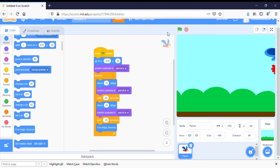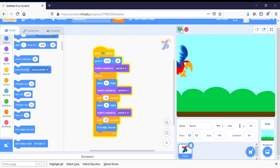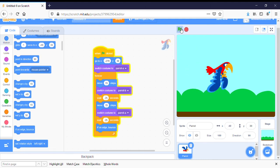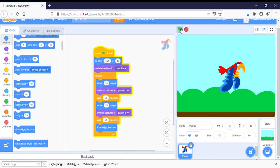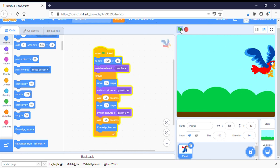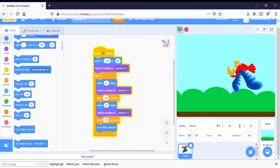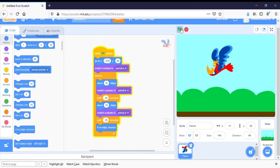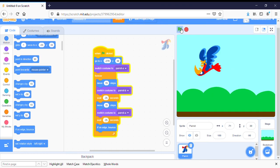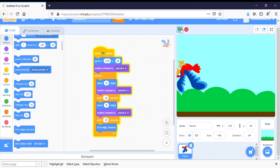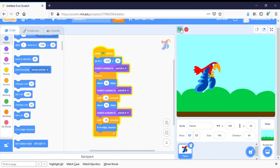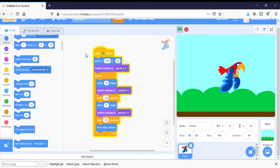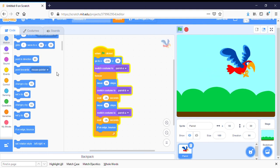But again, I'm going to click on the flag because you'll see there's another slight problem. He's flying across. He gets to the edge and suddenly he's flying upside down. We don't want that to happen.